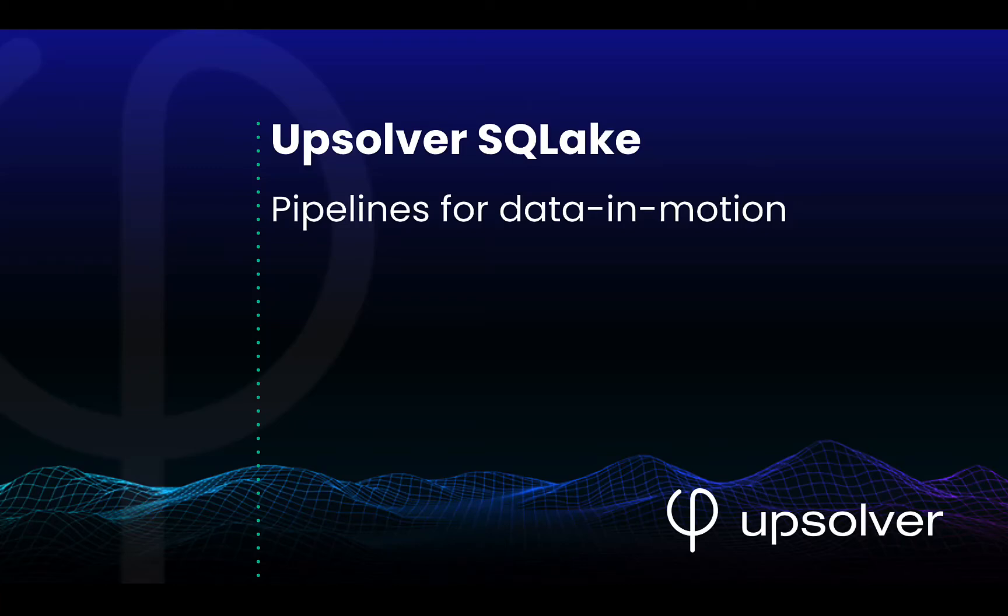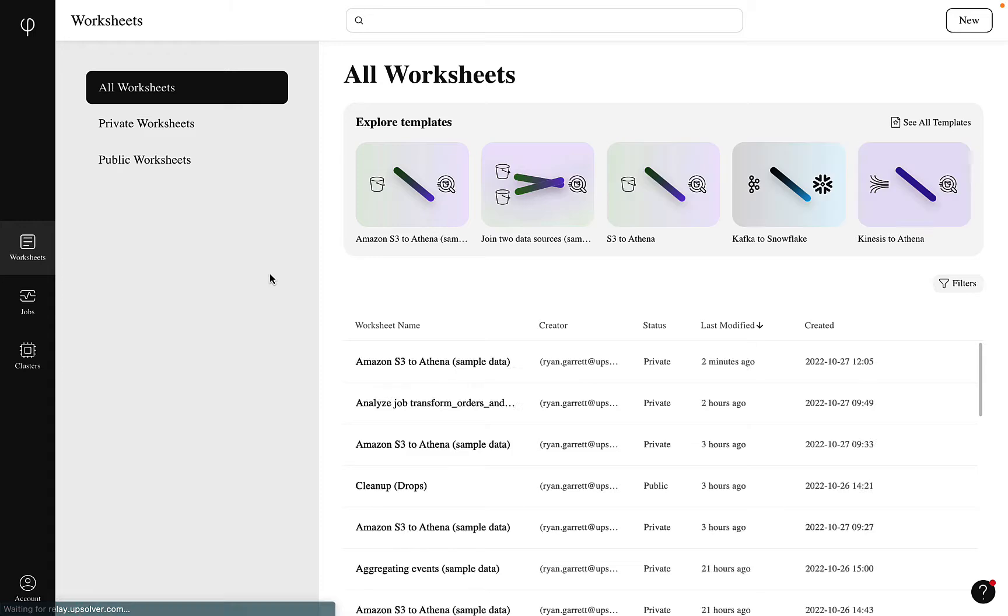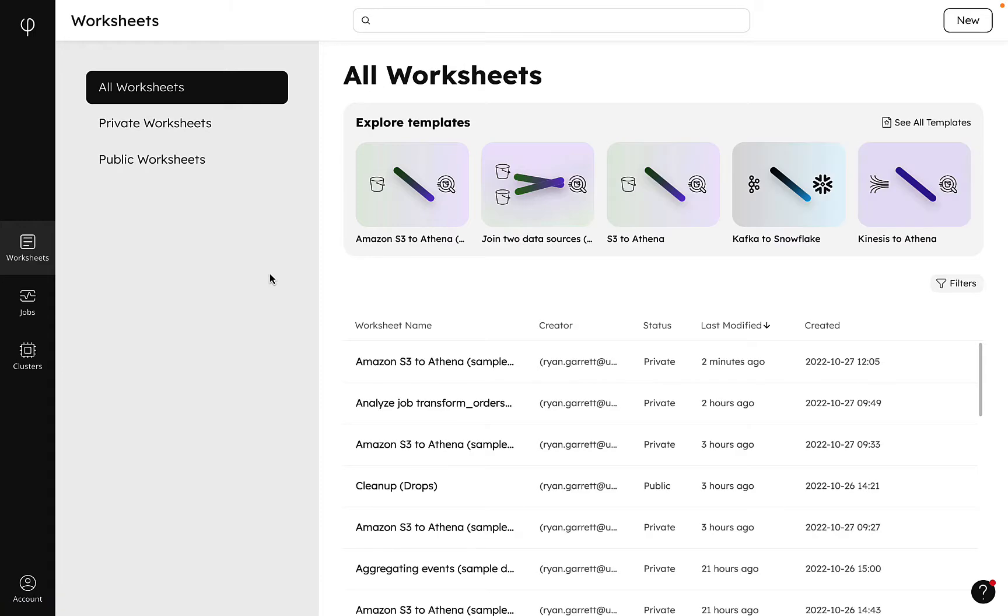Introducing Upsolver SQL Lake, the easiest way to build reliable pipelines for data in motion with SQL. Ready to start building pipelines for data in motion in minutes? Well first, let's walk you through the SQL Lake interface to show you everything that's available out of the box.